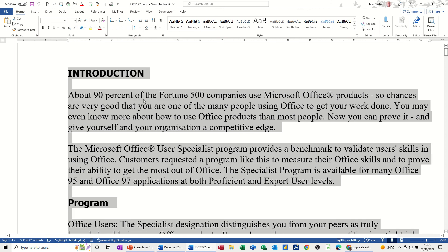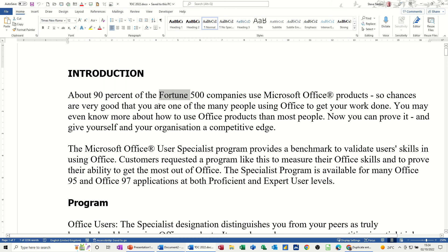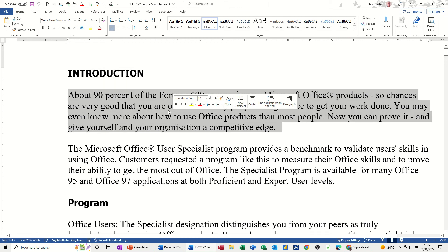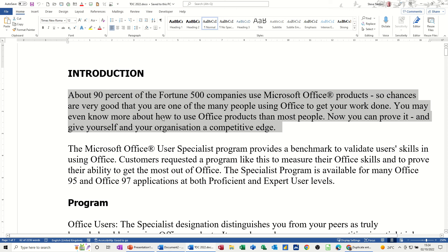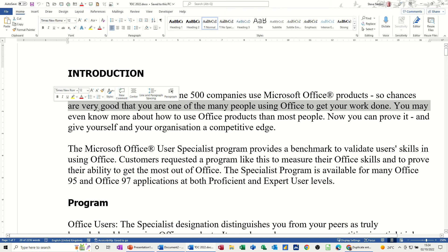If I come into a paragraph and double click on a word, that highlights the word. If I triple click in the paragraph, it highlights the whole paragraph. But I do find it easier to just double click in the margin to highlight a paragraph, and single click to highlight a line.